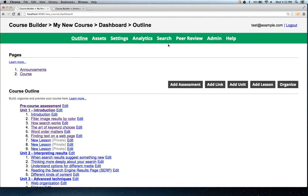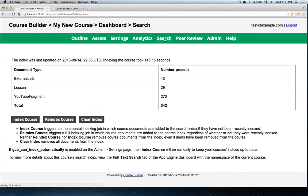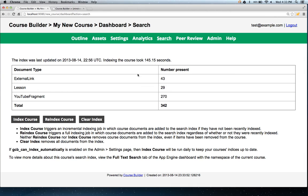There's a new search tab in the dashboard. You have to index your course before you can use the search feature.